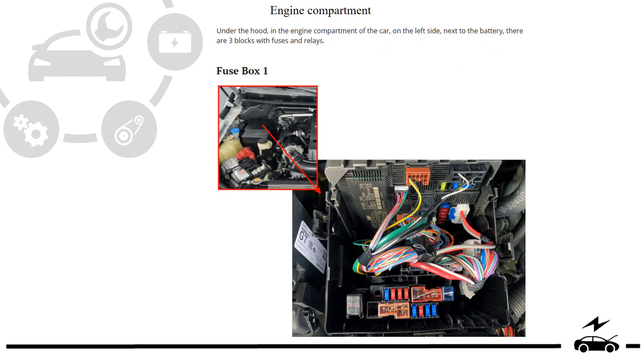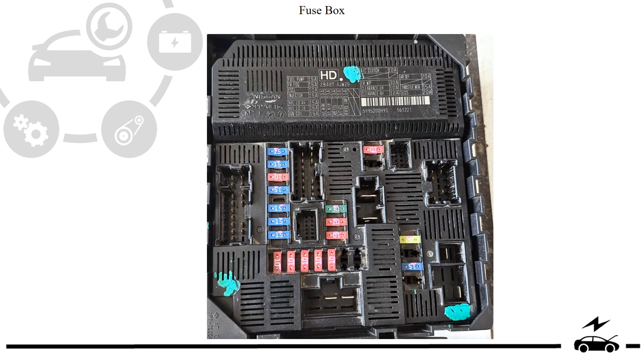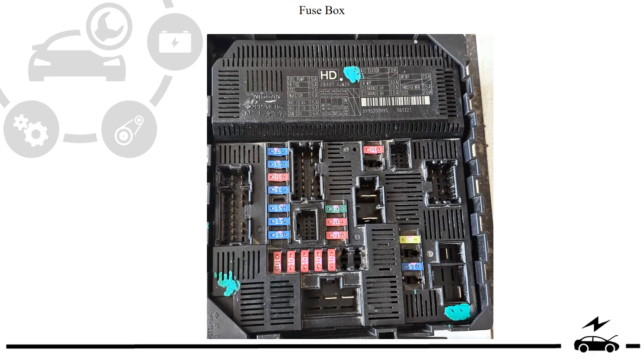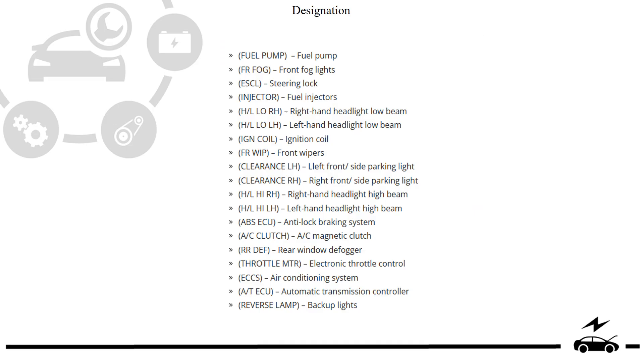Engine compartment fuse box. Location. Photo. Diagram. Designation.